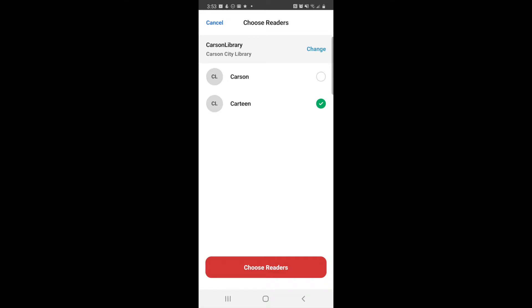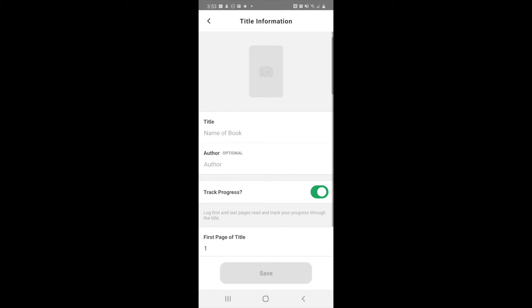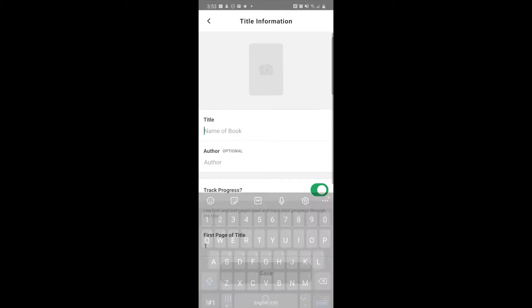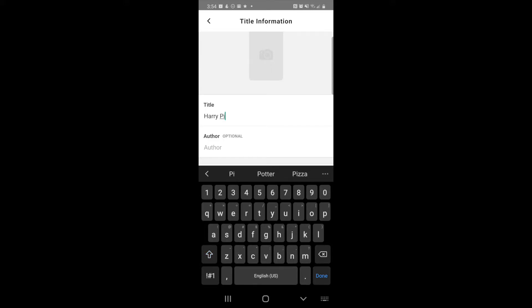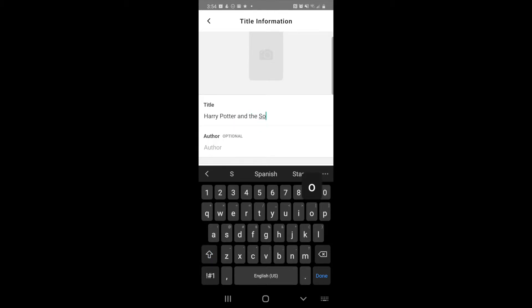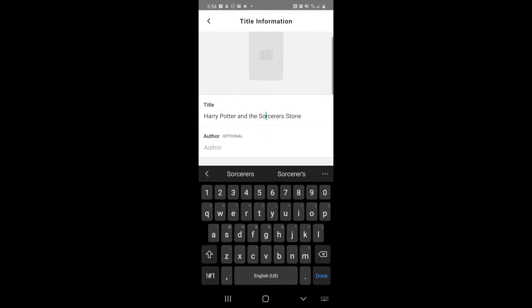Choose readers. I want to show you how to manually enter title info, and this is in case you don't want to have to scan the ISBN number. This is how you manually enter it in. You can just type in the title, so let's say that Cartoon is reading Harry Potter and the Sorcerer's Stone, and the author would be JK Rowling.